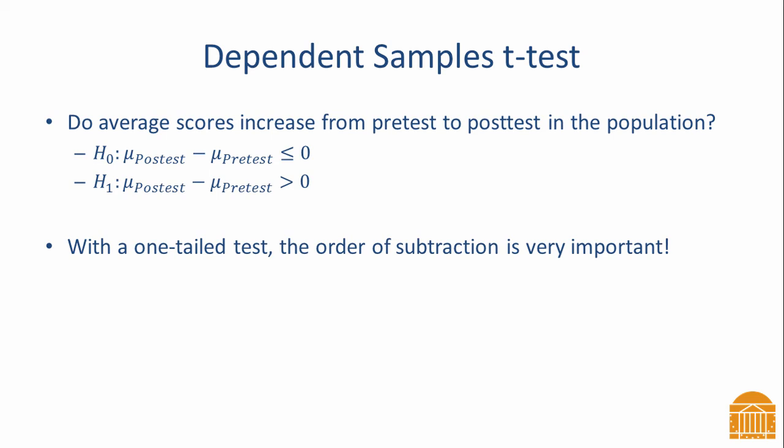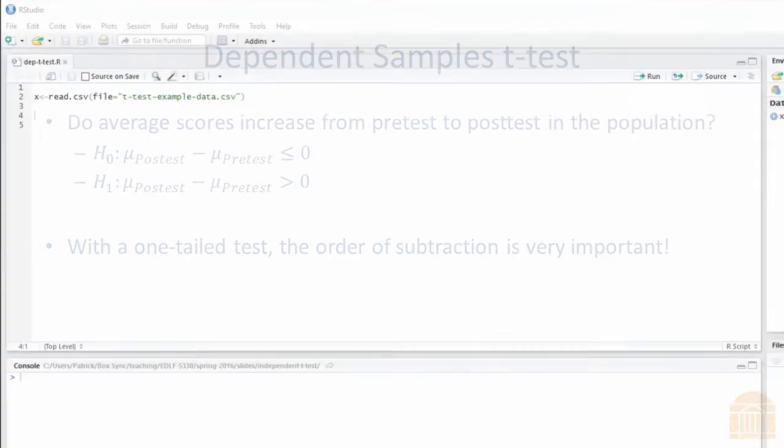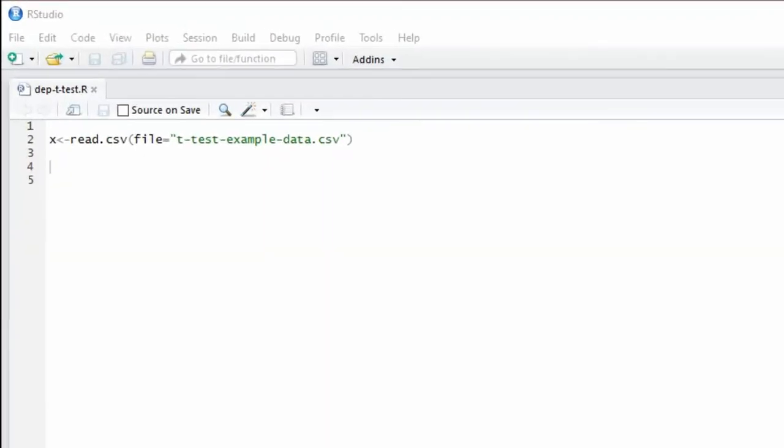I like to specify the null and alternative hypothesis this way because it makes the order of subtraction apparent. The order of subtraction is very important when you're doing a one-tailed test, and you must make sure that R is doing the subtraction in the same order that you have specified under the null and alternative hypothesis.